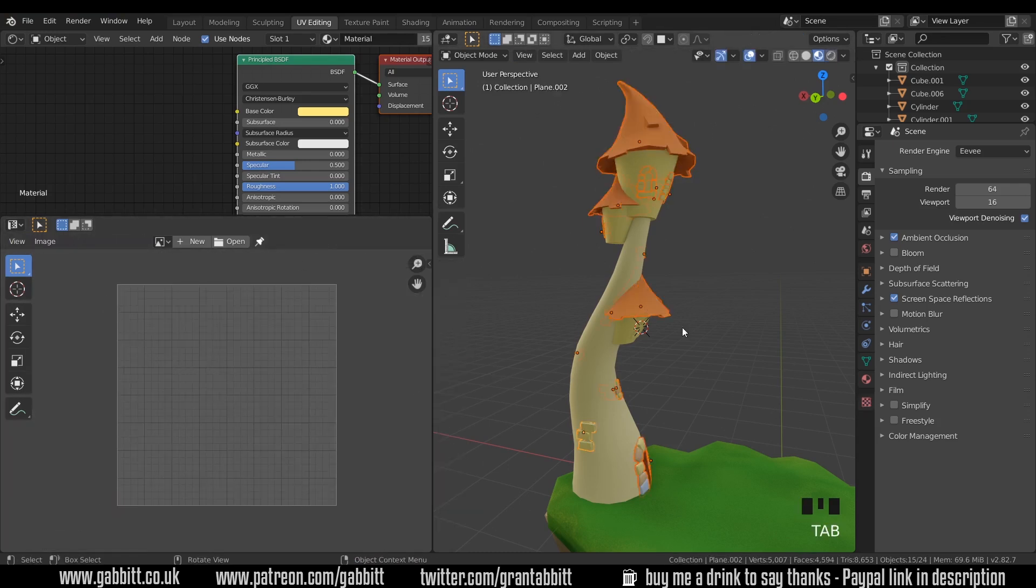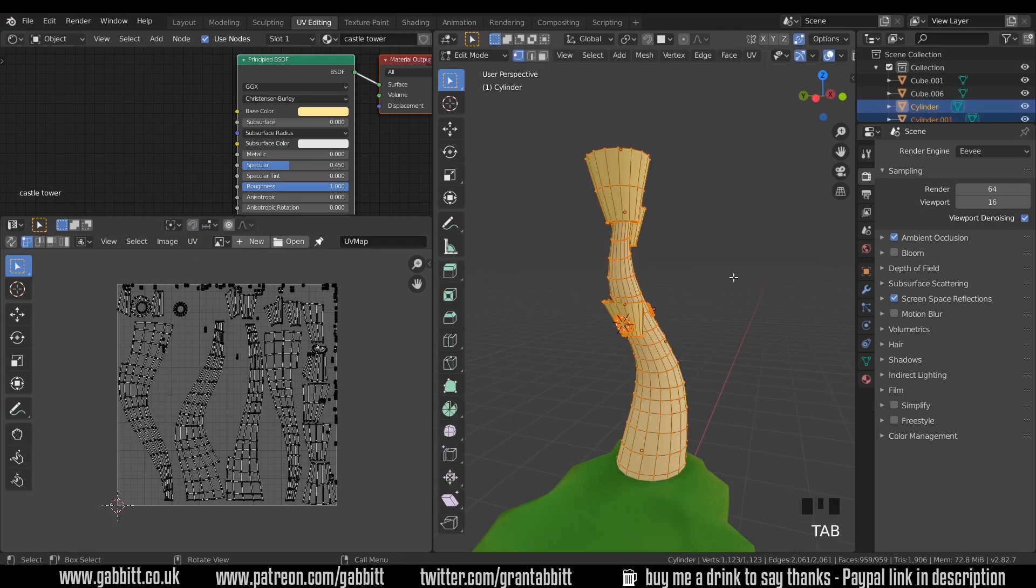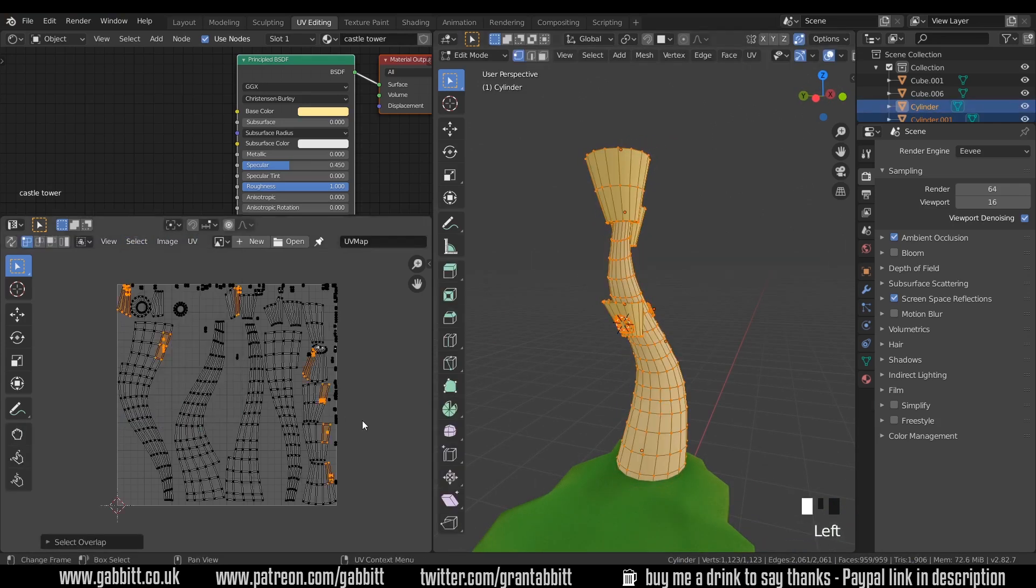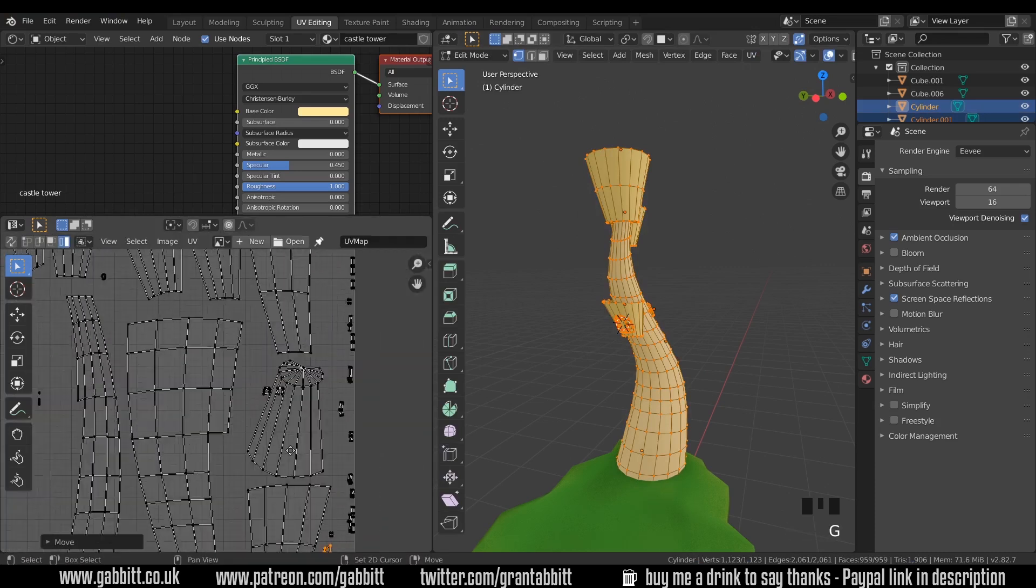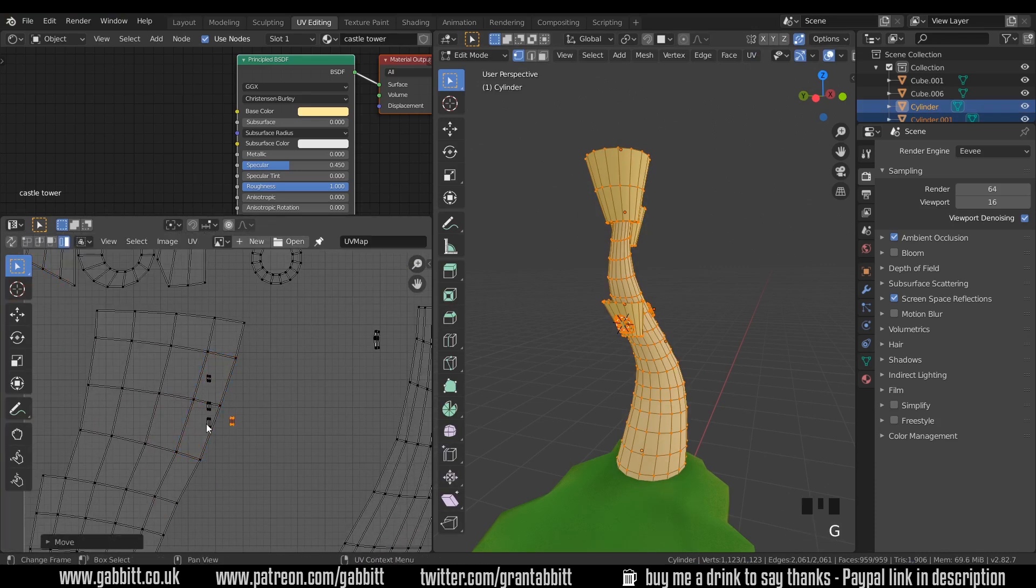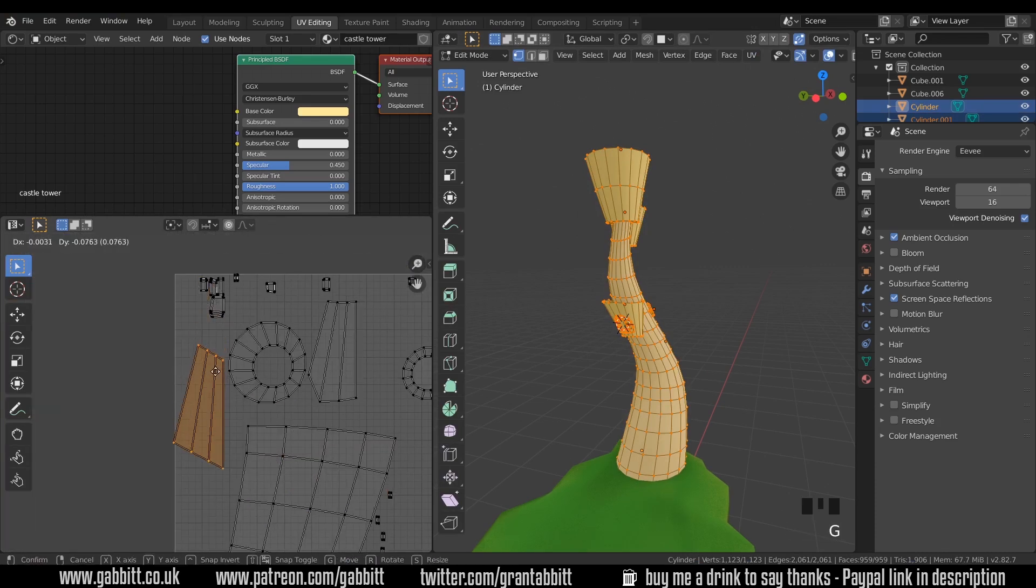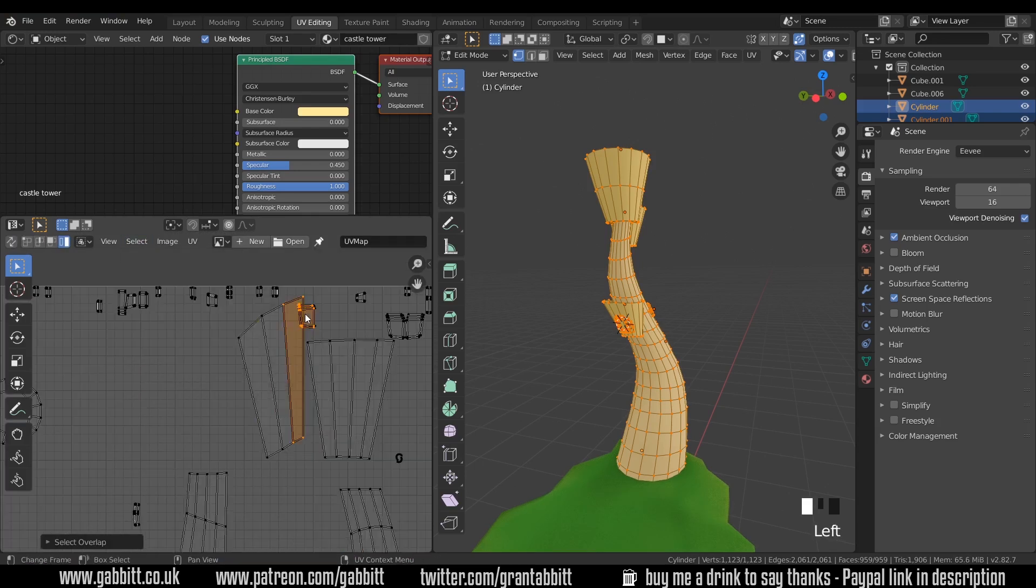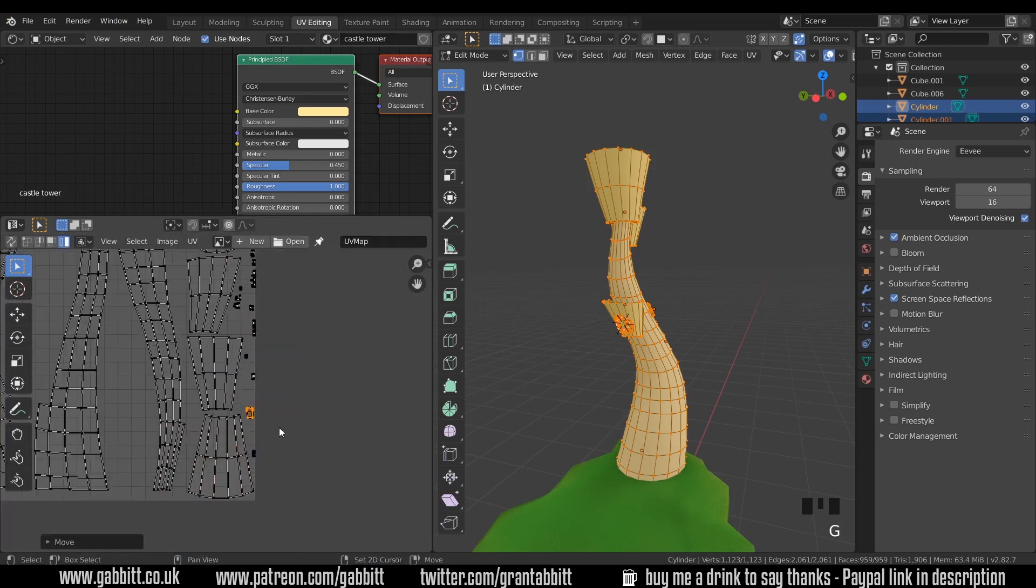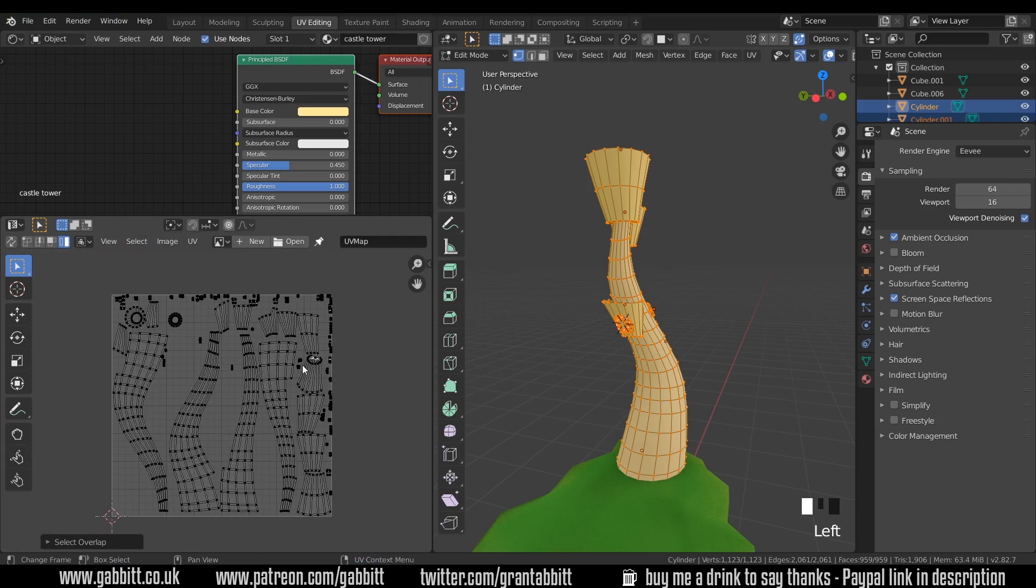OK, so I've done all that. Back into object mode, I'll hide those and select the others. Into edit mode with Tab and Select Overlap just to check. And there's a few here as well. OK, so I've managed to clear those problems up which could have been a real pain.